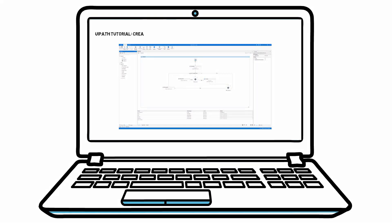Hi and welcome to this UiPath tutorial. Today I will talk about how to create a queue and afterwards add items to it. Then I will show you how to get the items from the queue to work with the data.